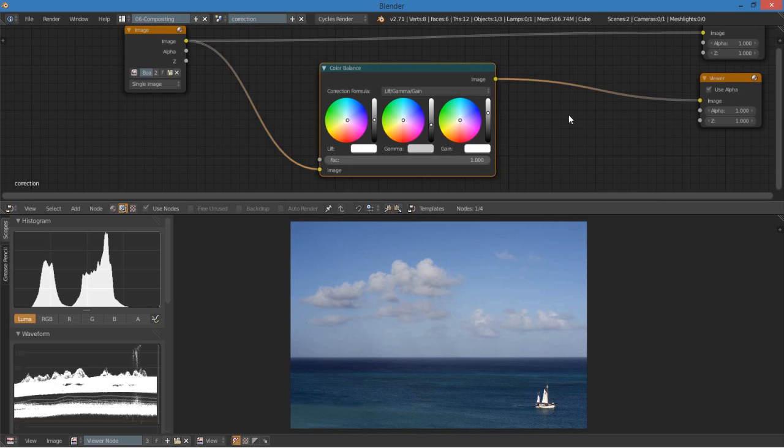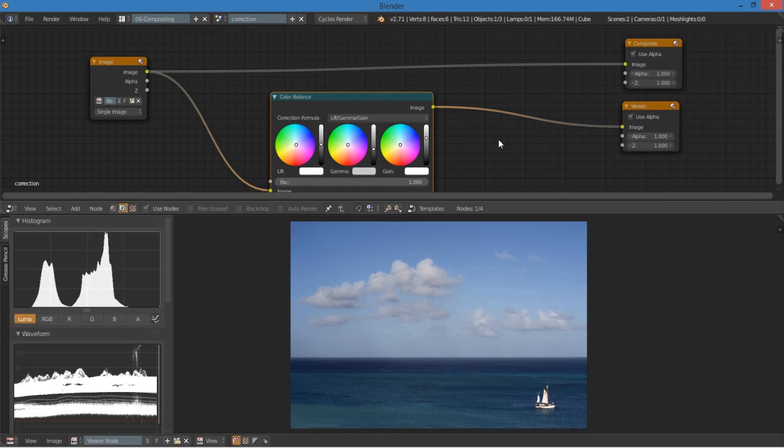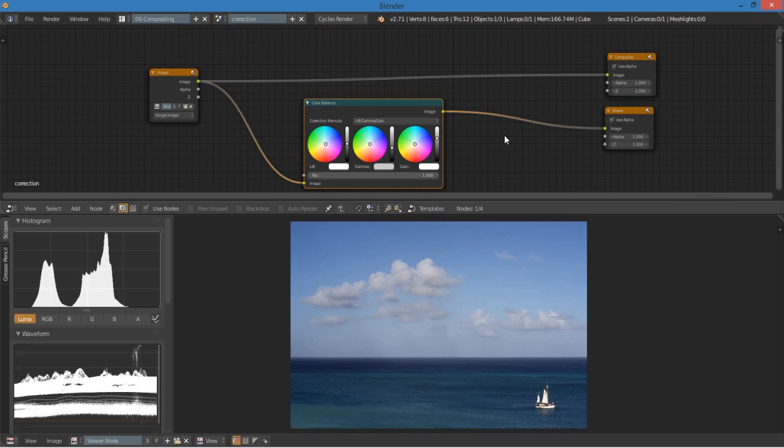So that is the basics of color correction. I hope you learned something. And thanks for watching. Have a good one.